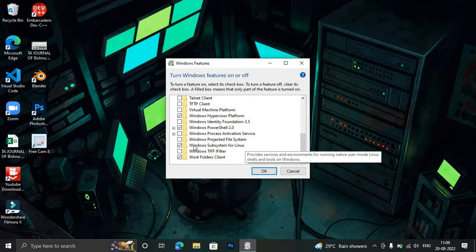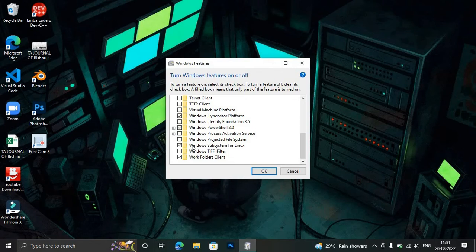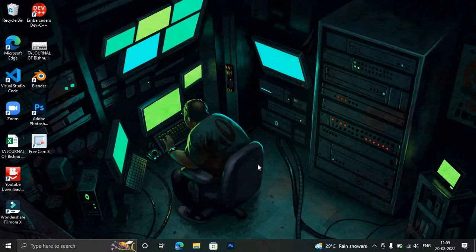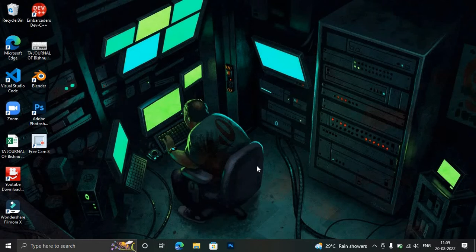You can see here the checkbox for Windows Subsystem for Linux. I have already checked it. You need to check on this checkbox and then click OK. It will take some time to install some programs. After that, you can restart your system to complete the changes. Now your system will be ready for Linux.